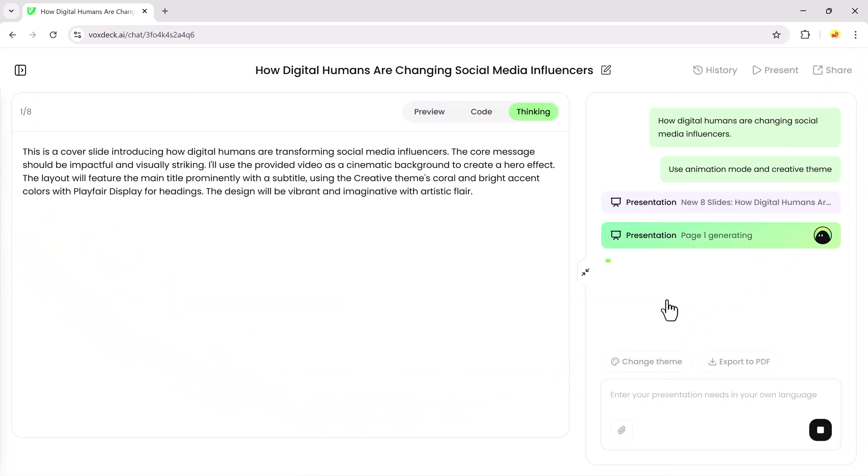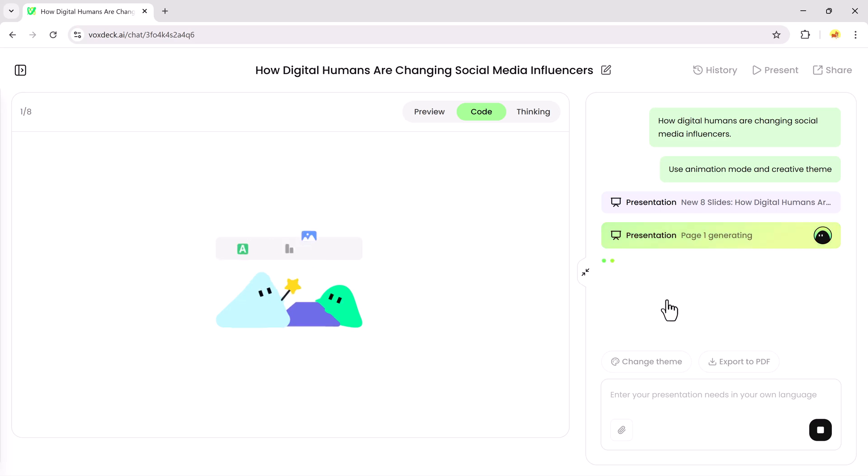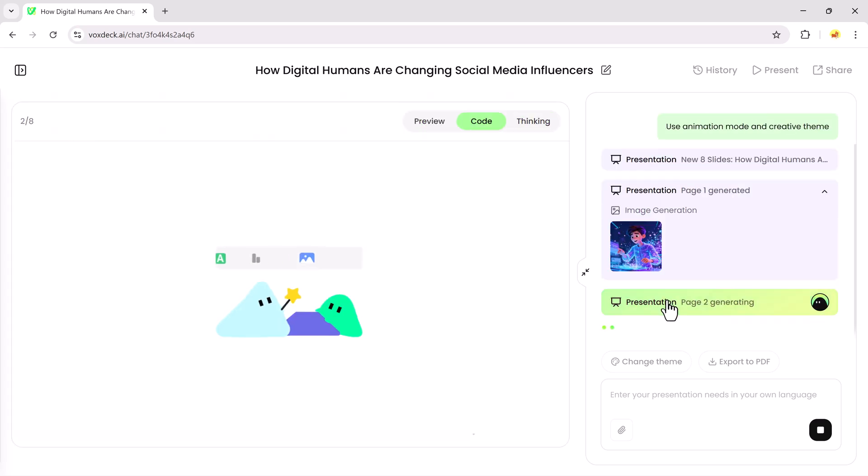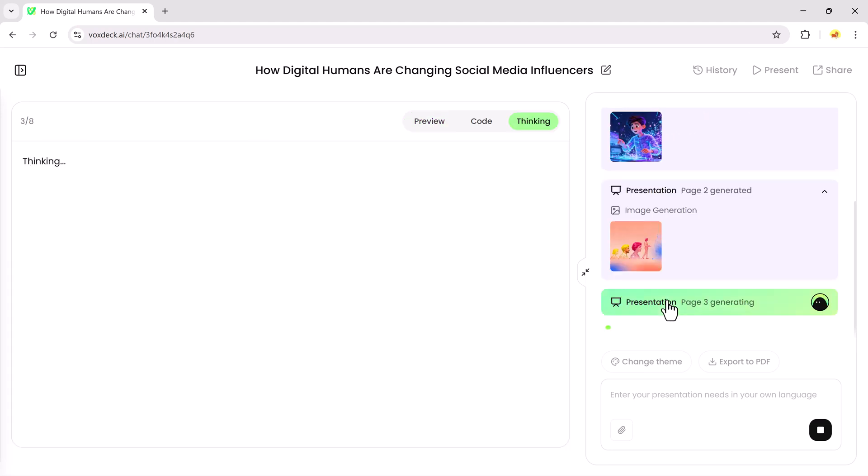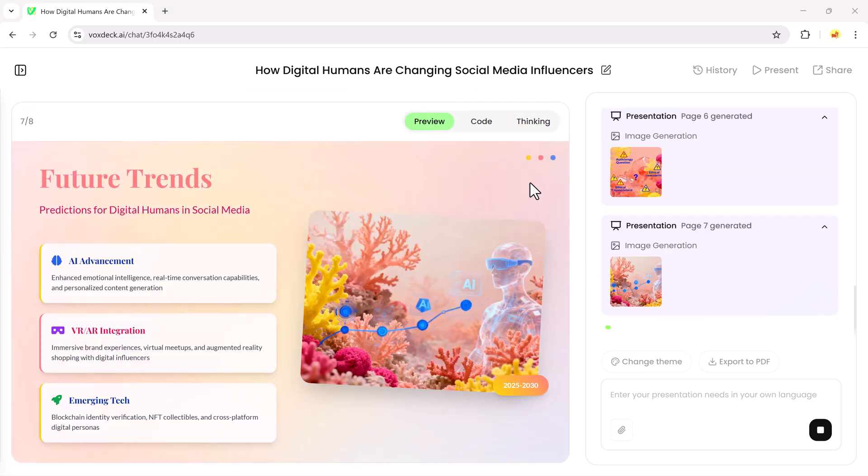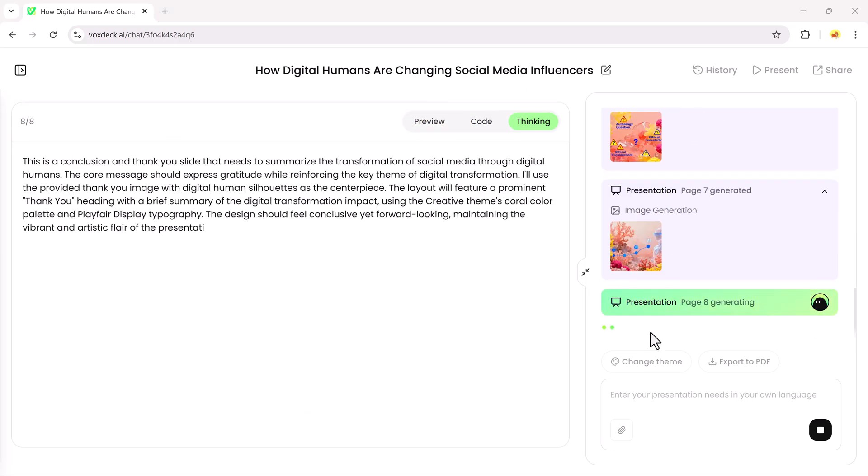Voxtec will start processing the presentation. First, it codes the layout, then shows a preview, and finally generates the slides. It takes a few seconds, so wait patiently.